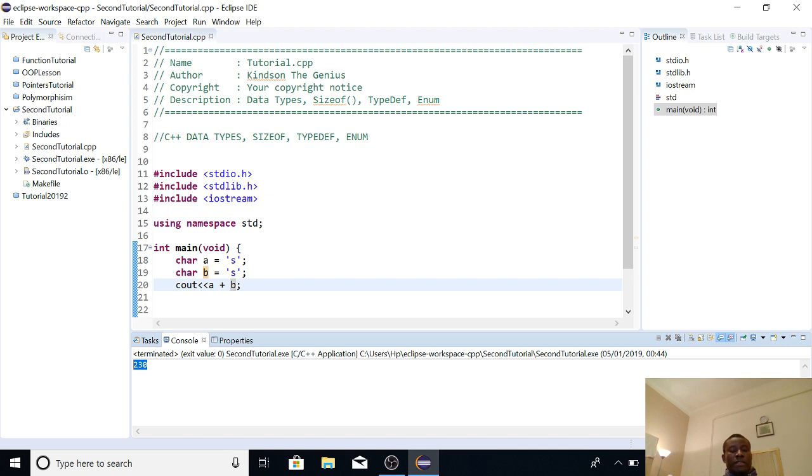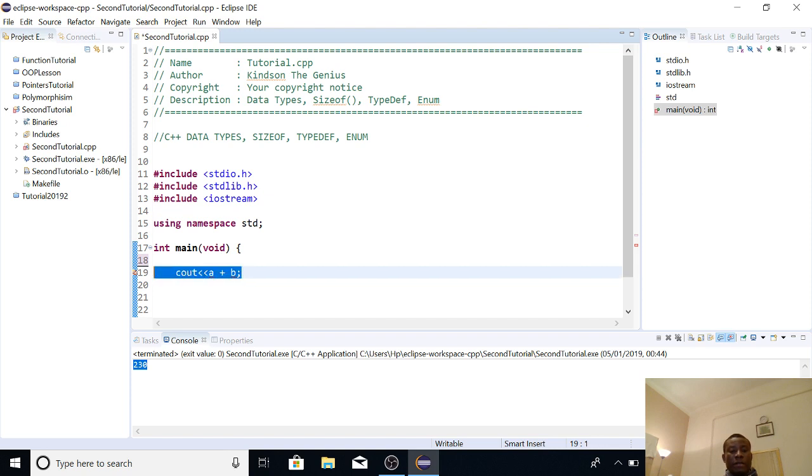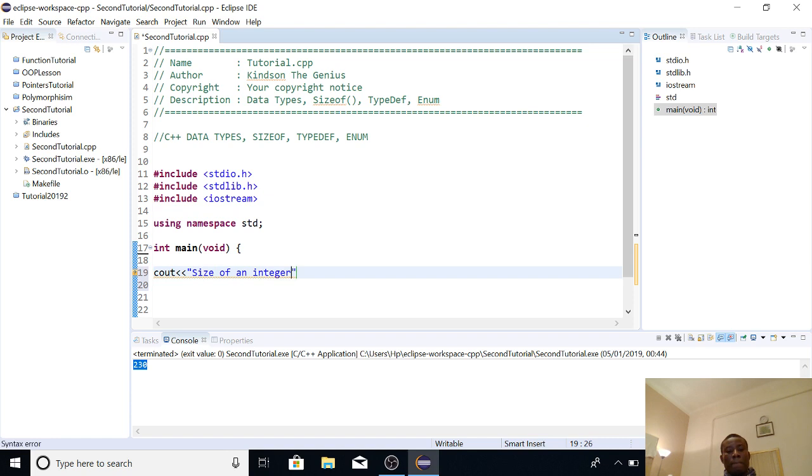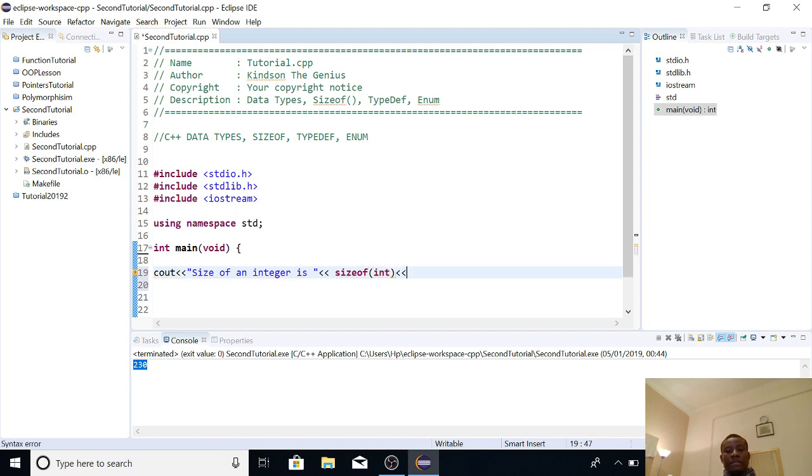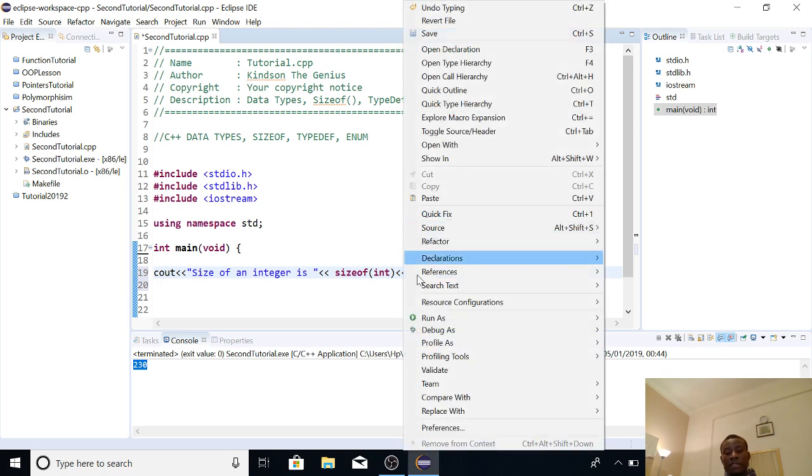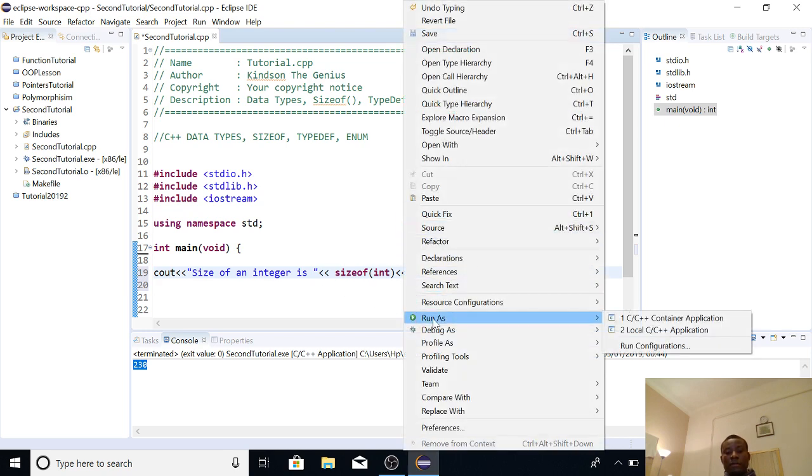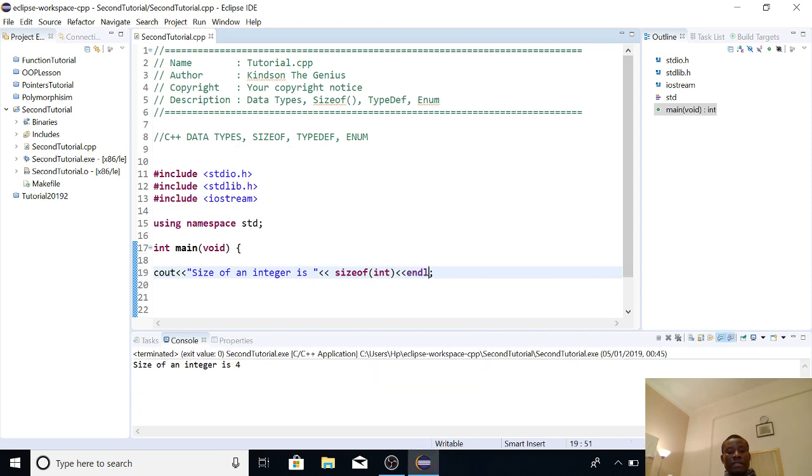All right, so let's now look at the sizeof. So each data type has a size. So if we say, we want to know sizeof an integer. So we can say sizeof an integer is, and then I want to specify int, and I've already explained this in my previous tutorial. So it's going to give us the size of an integer and the size of an integer is 4 bytes. So if I run it as a C++ application, it runs perfectly and it's going to display size of an integer is 4.